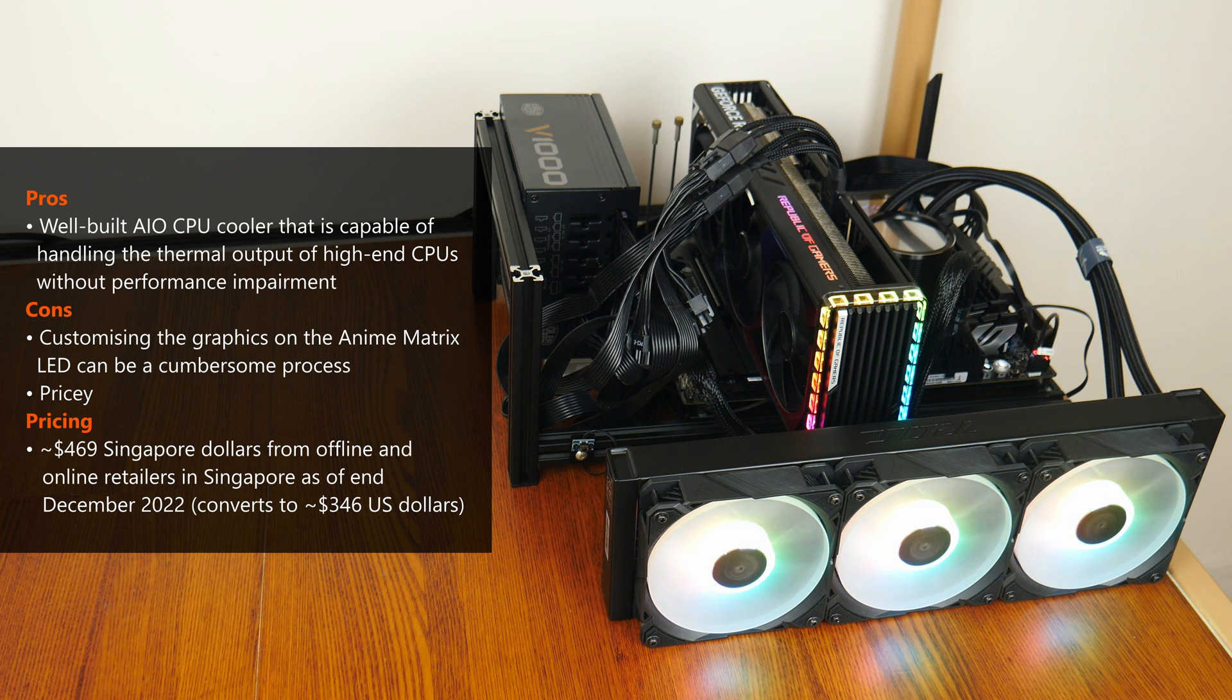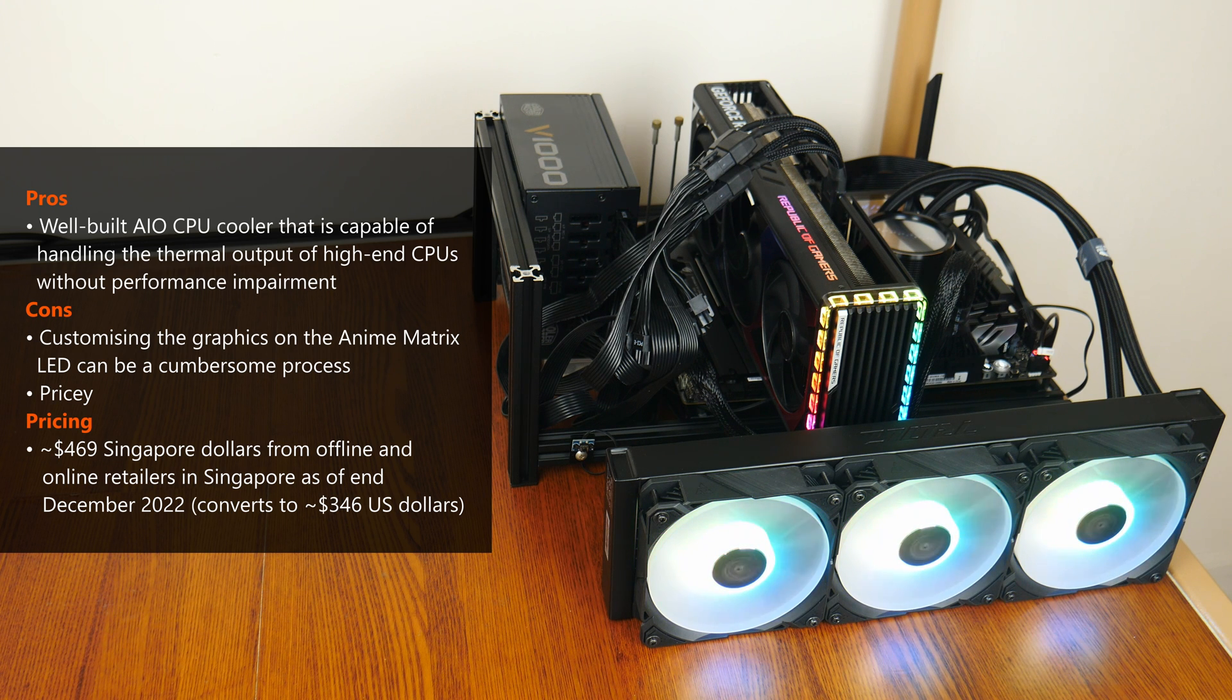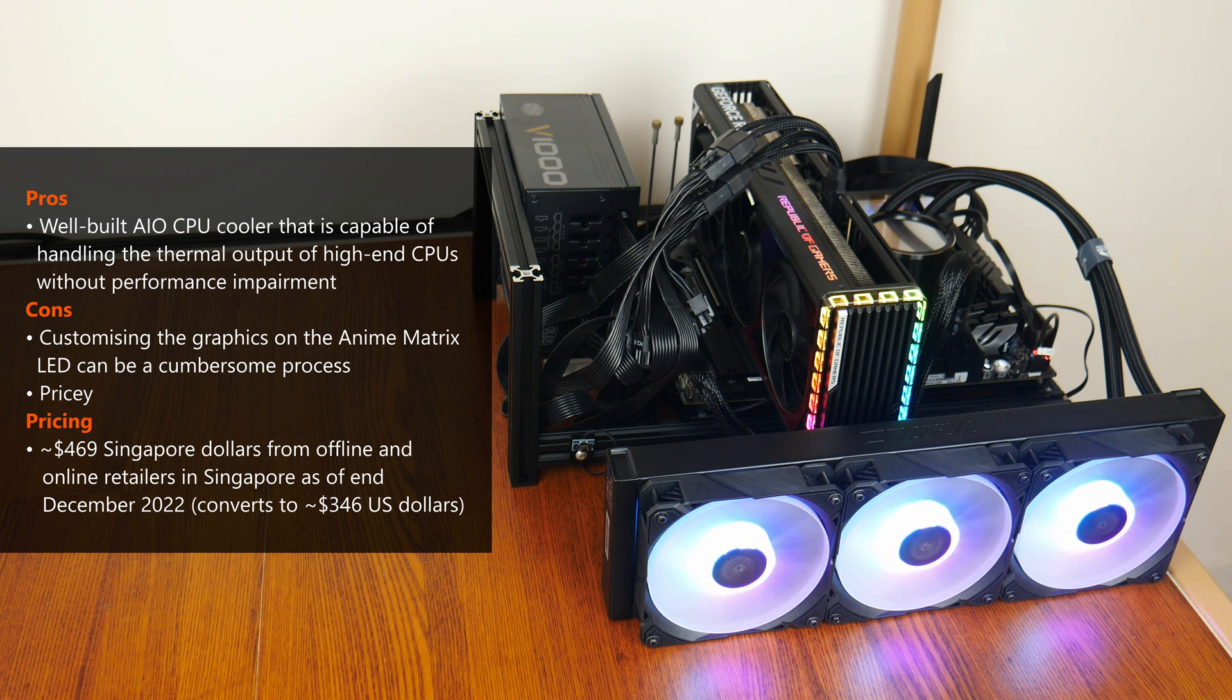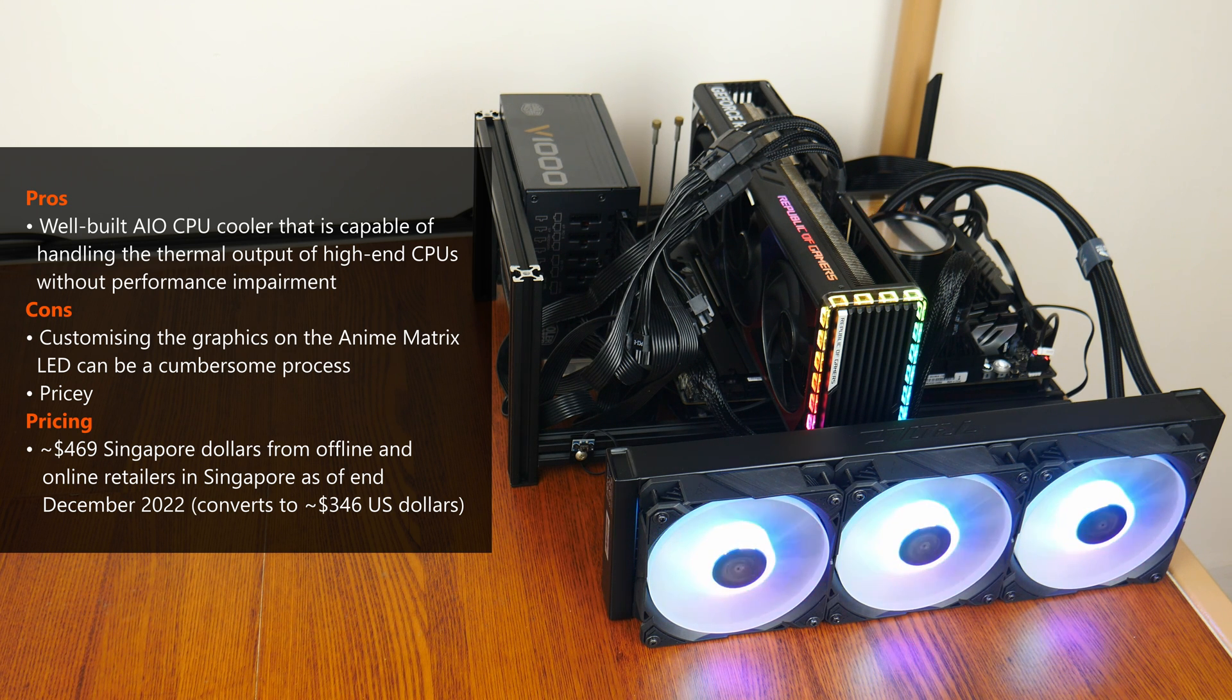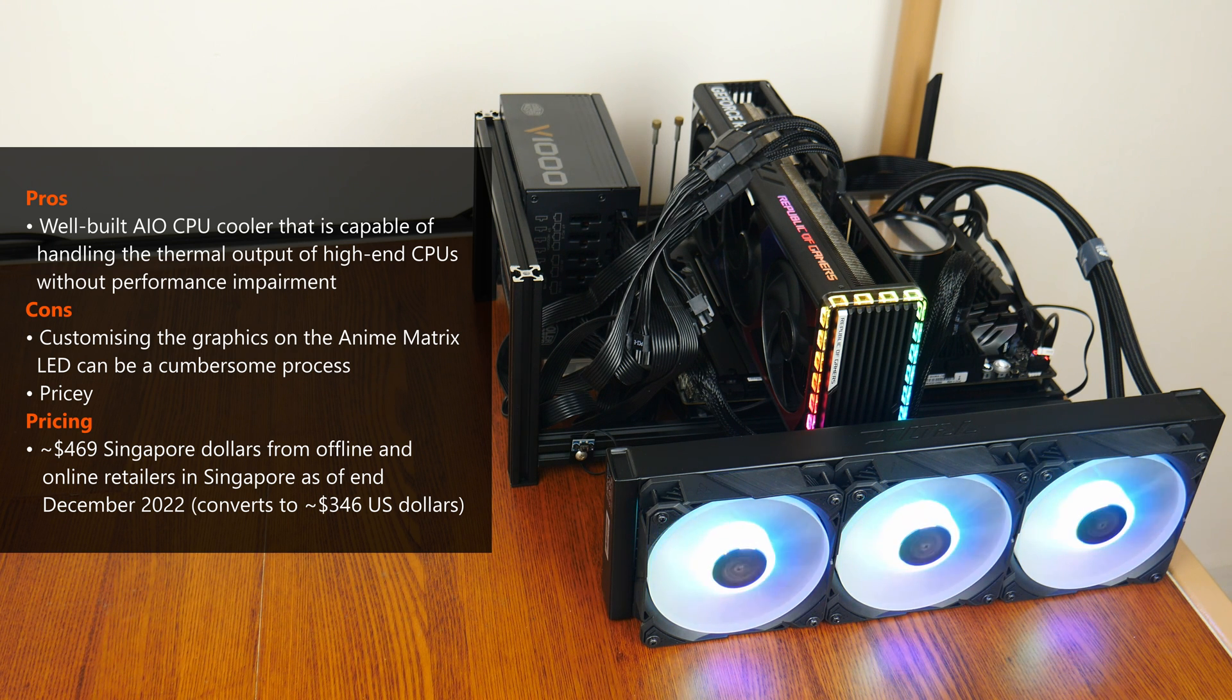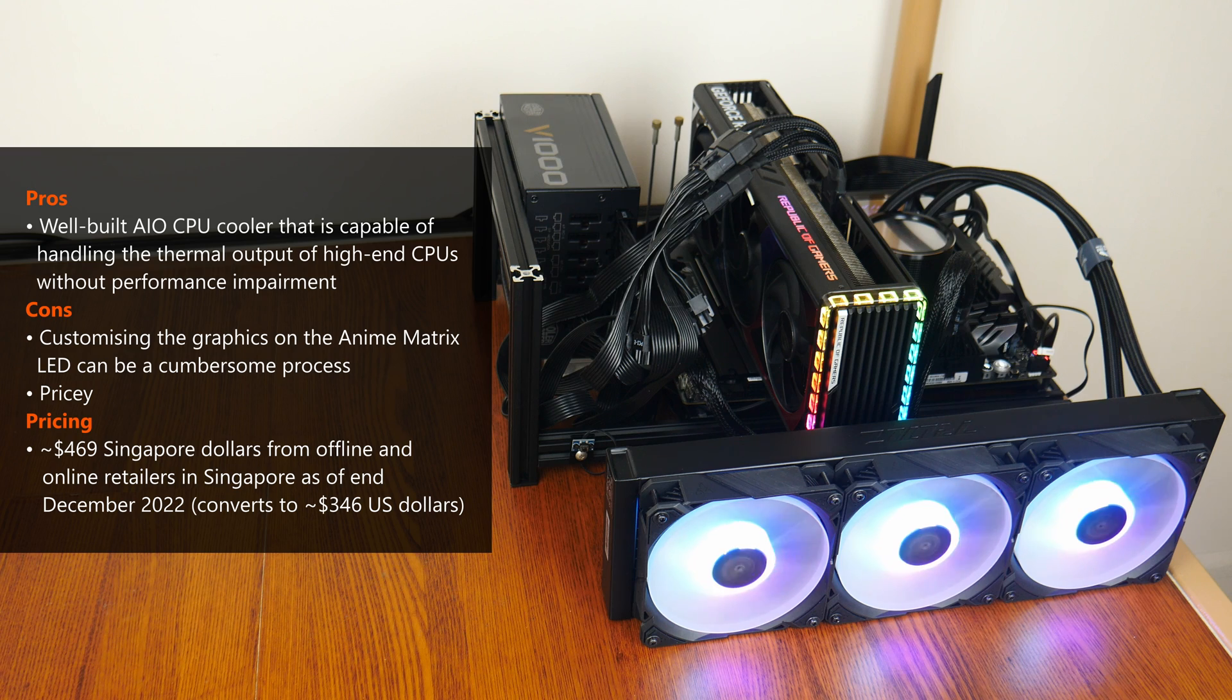Some downsides worth mentioning, I found the experience of setting up custom graphics and animations for the Anime Matrix LED a little challenging via the Armory Crate app, and the fact that this AIO CPU cooler is pretty pricey. As of end December 2022, the ROG Ryuo 3 360 ARGB can be had for around 469 Singapore dollars through offline and online retailers in Singapore, which converts to roughly 346 US dollars for you international folks.